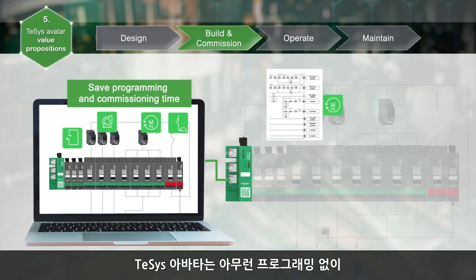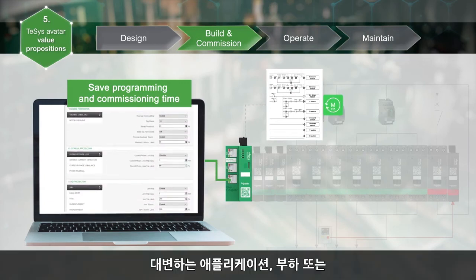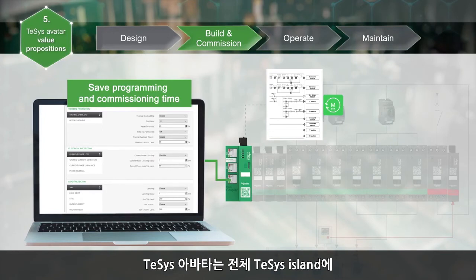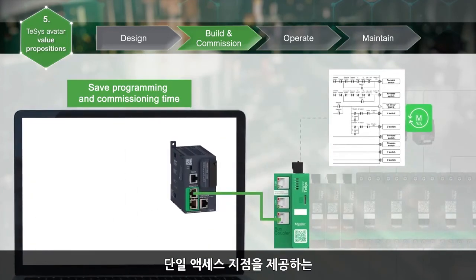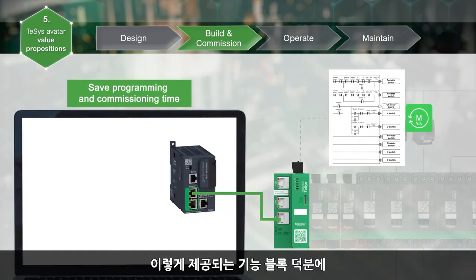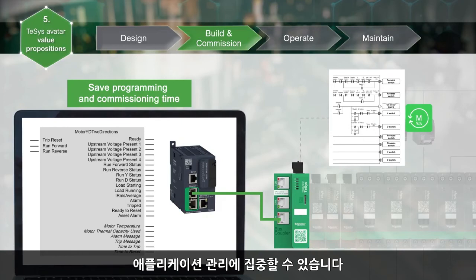Thesis Avatars embed the logic of functions without requiring any programming. Parameters are set according to the represented application, load, or device. Thesis Avatars are managed by the bus coupler, which provides only one access point for the complete island. The automation engineer can focus on the management of the load or application, thanks to the available function blocks.